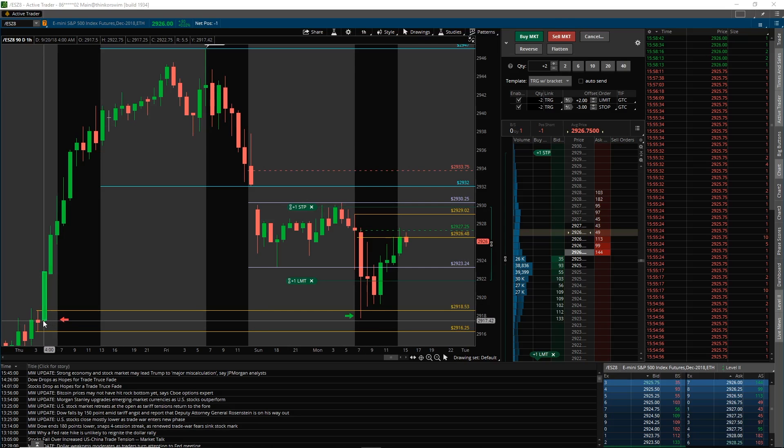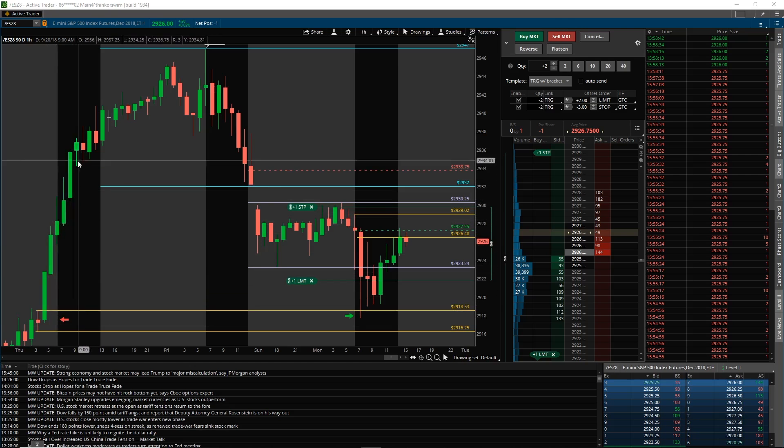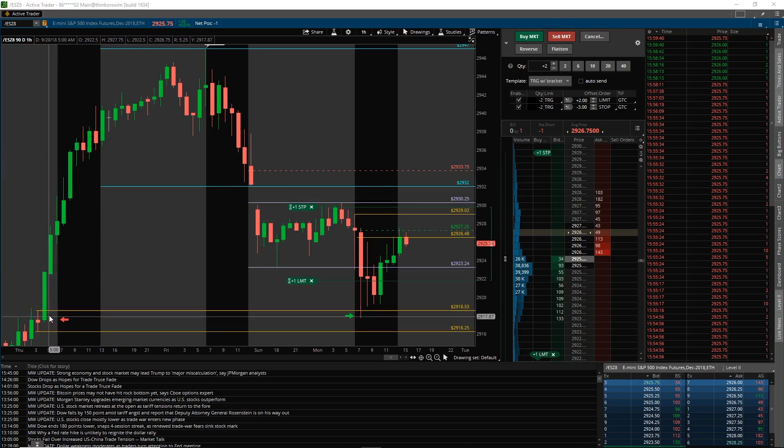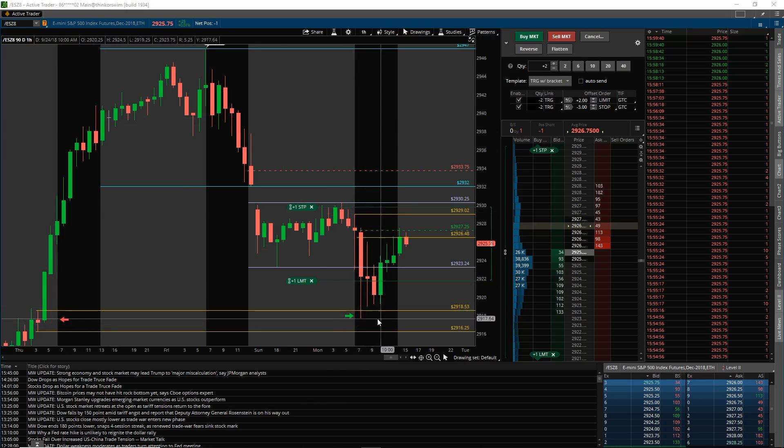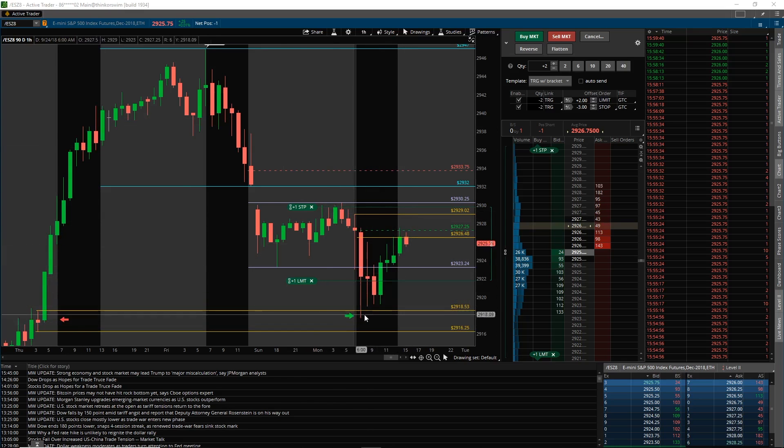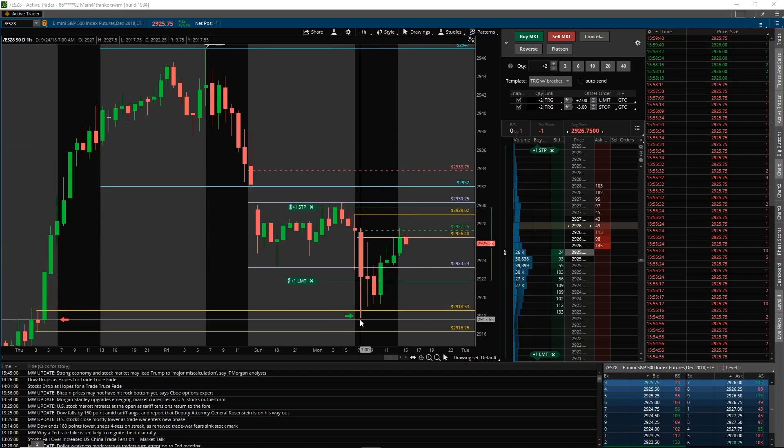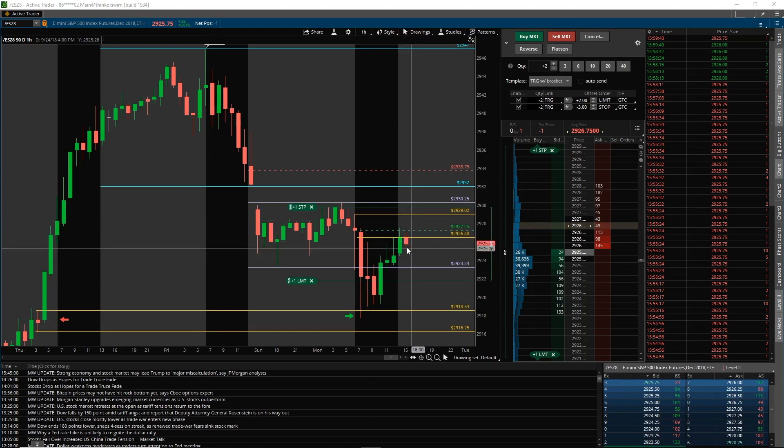Big expanded range candle to the upside that really started last Thursday and was the origin of the move. That's where we came down to, and you can see we bounced pretty hard. So that was a good trading opportunity this morning, and now we have the second one.